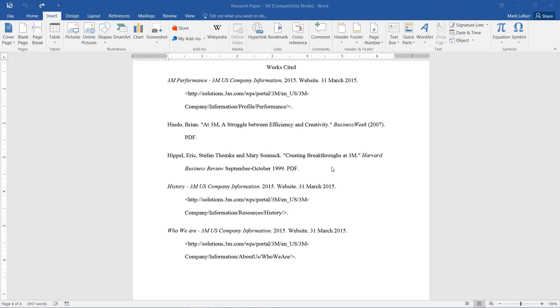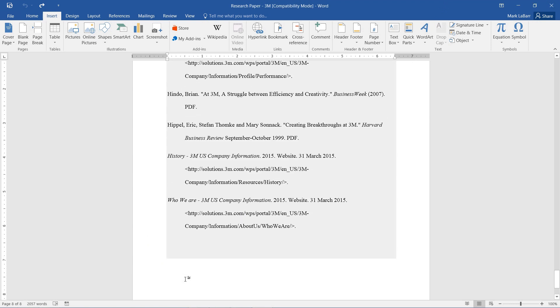Hello and welcome to this HowTech video tutorial. In this video, we're going to be showing you how to create hyperlinks in Microsoft Word.